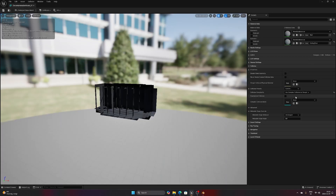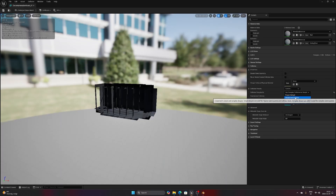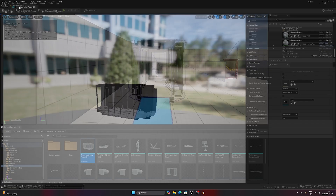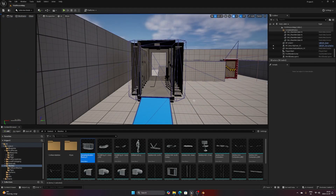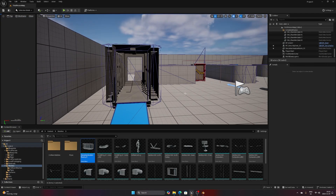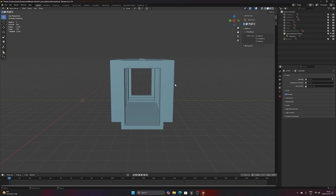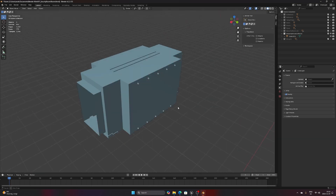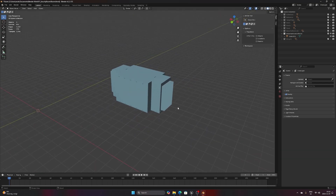And this brings us to the next way of doing collisions, which are custom collision meshes that we model in a 3D software. It's a bit more time consuming but definitely one of the better ways of creating good colliders. Let's head over to Blender and have a look at how that's done.